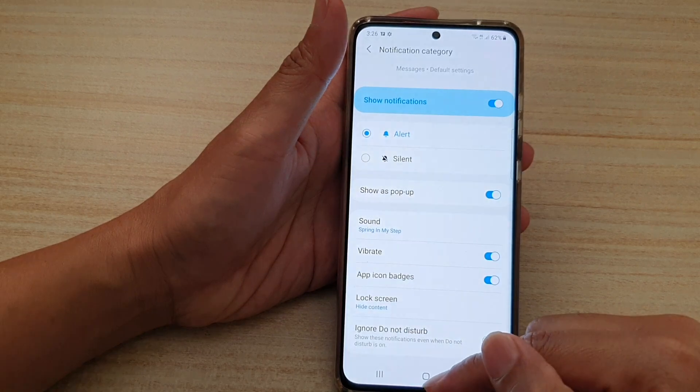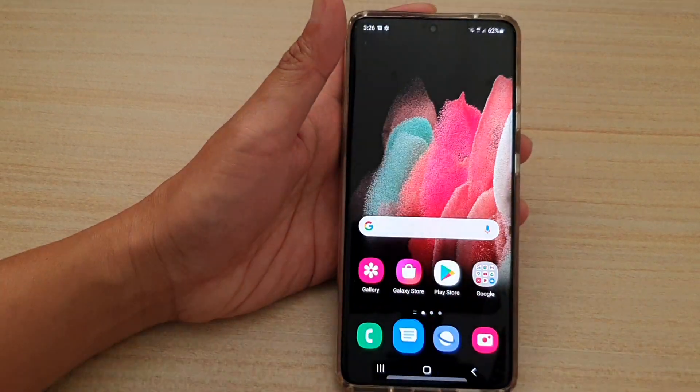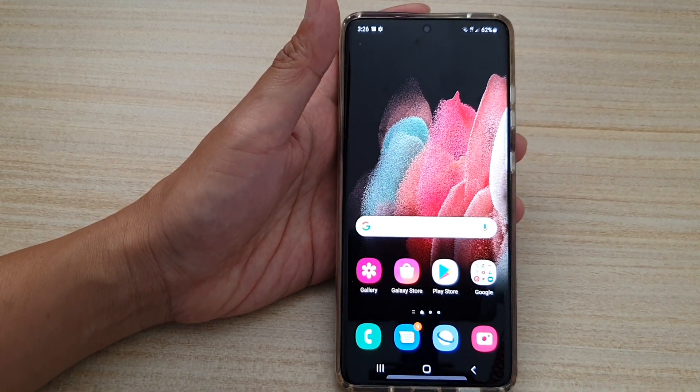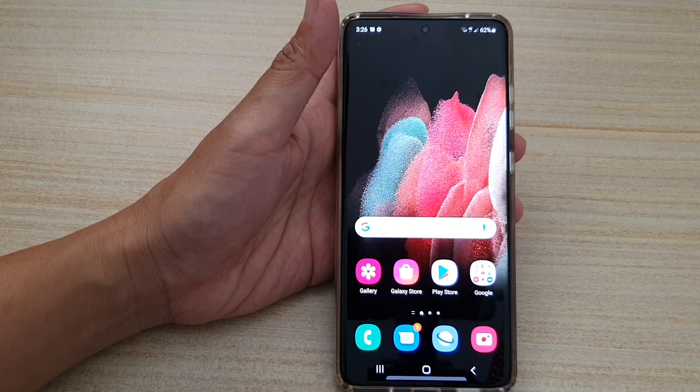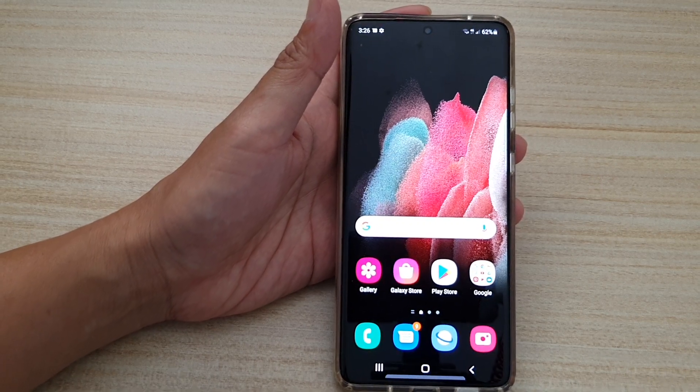And that's it — that's how you can choose show or hide content. Tap on the home key to go back to the home screen. Thank you for watching this video. Please subscribe to my channel for more videos.